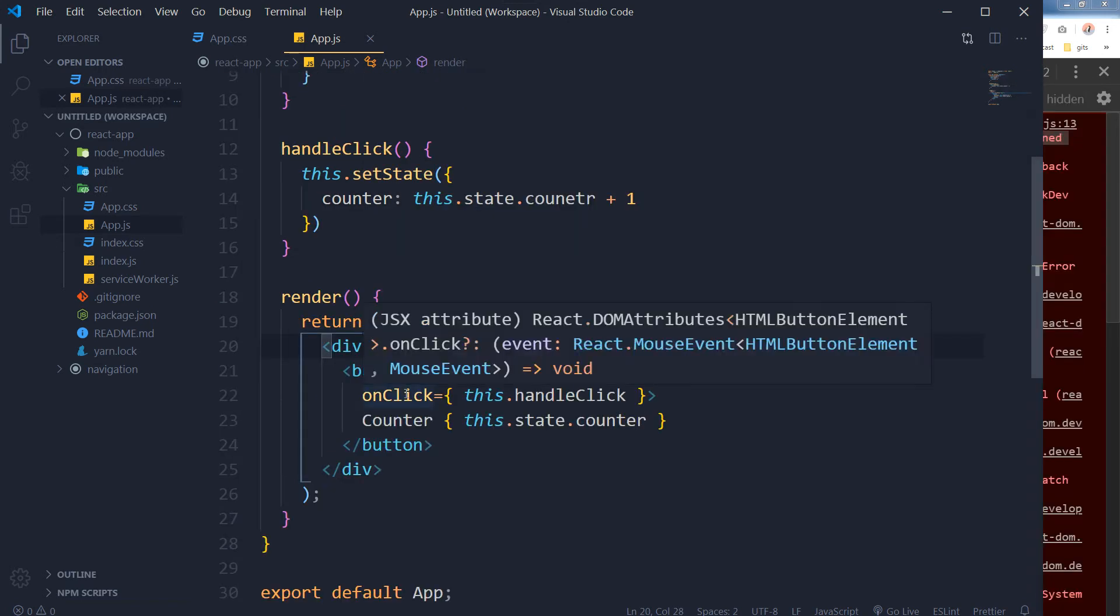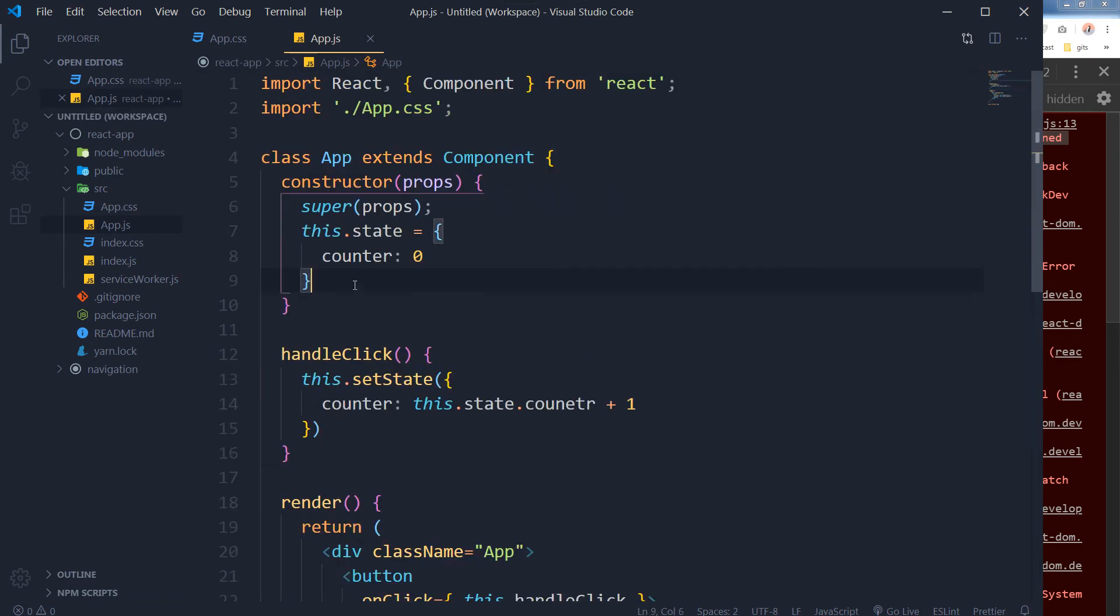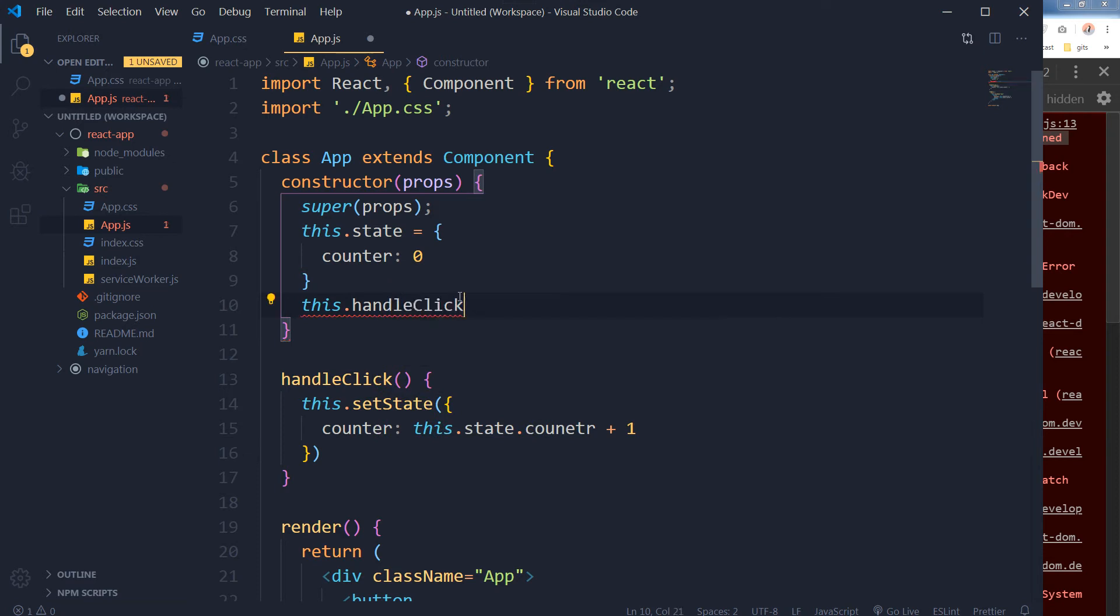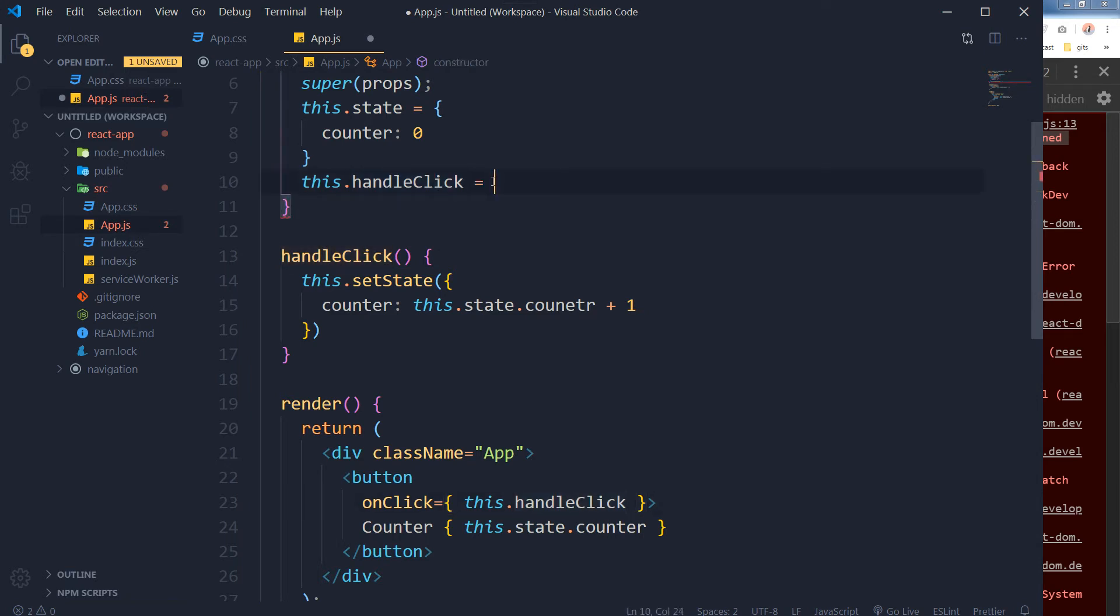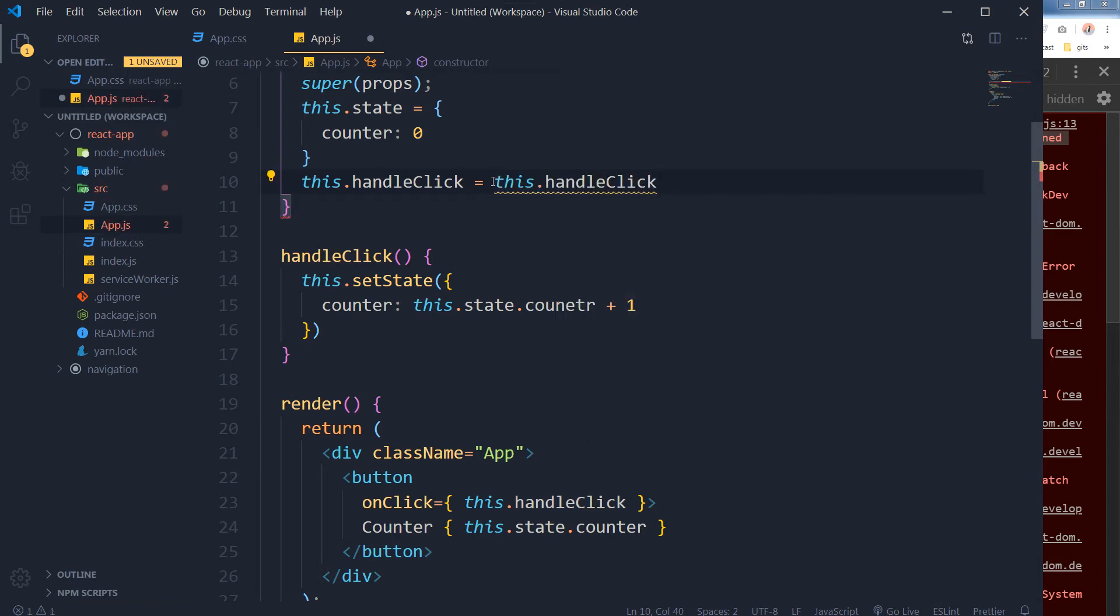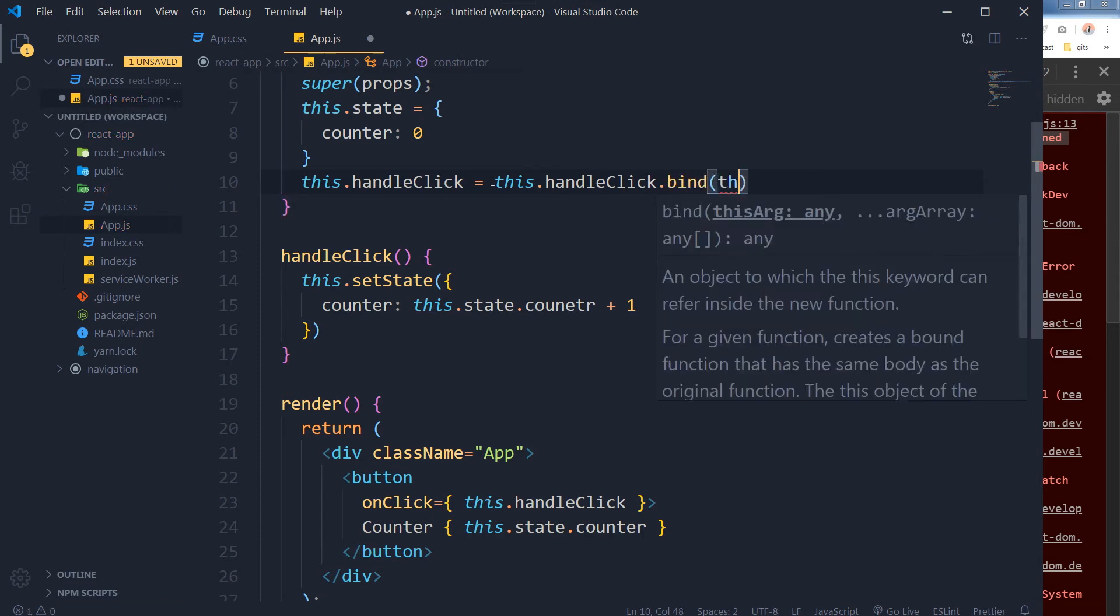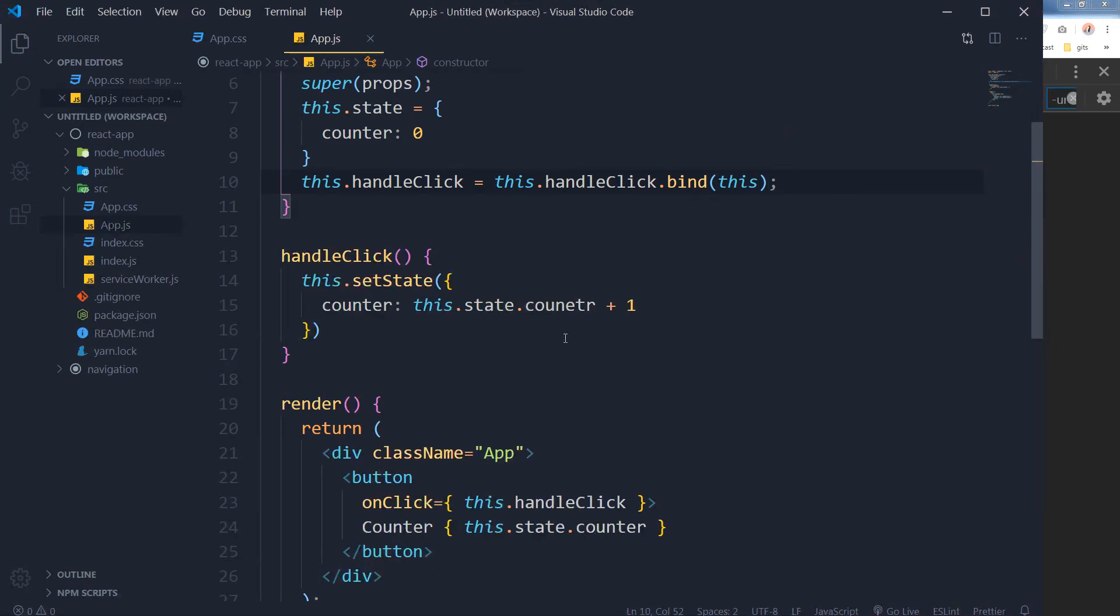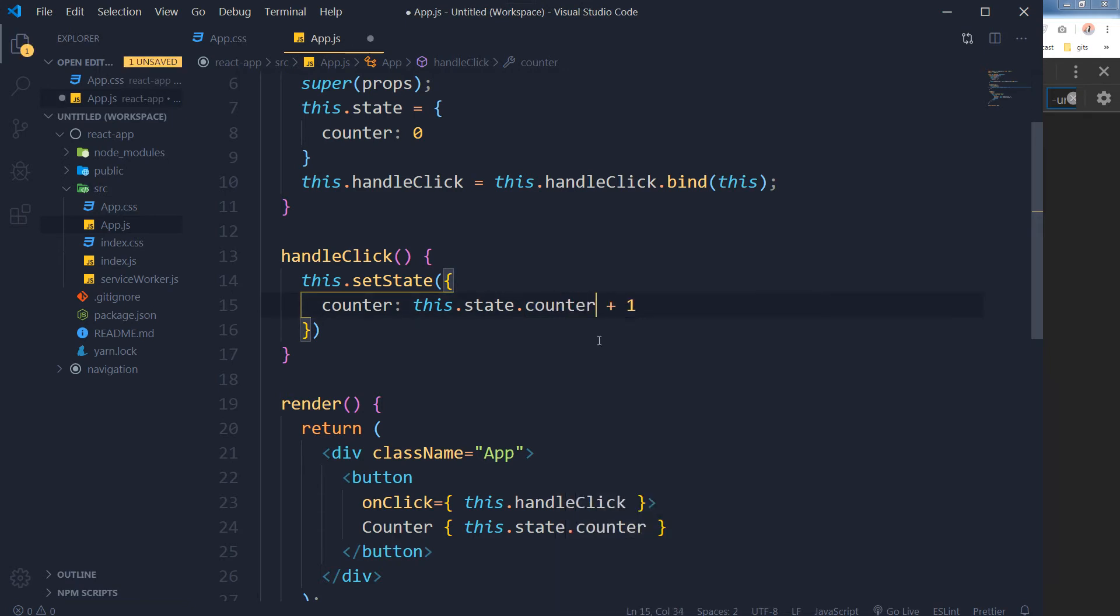So we have used an event handler and we have used a function for that. Our logic is in that function, but we need to bind this in the constructor. We will use this.handleClick, that is our function, equals this.handleClick.bind(this). Let's try this now. We have a spelling mistake here. So the counter is working now.